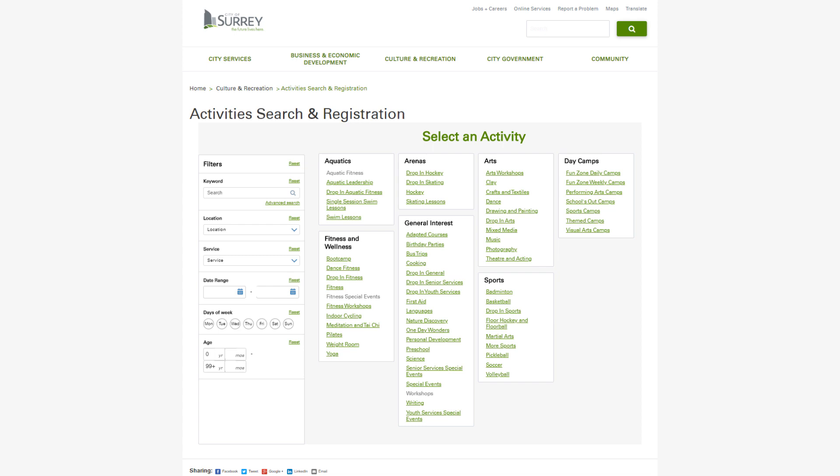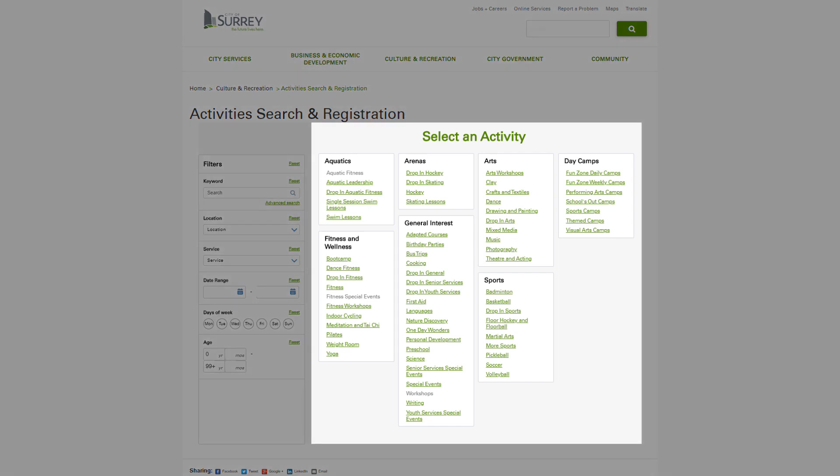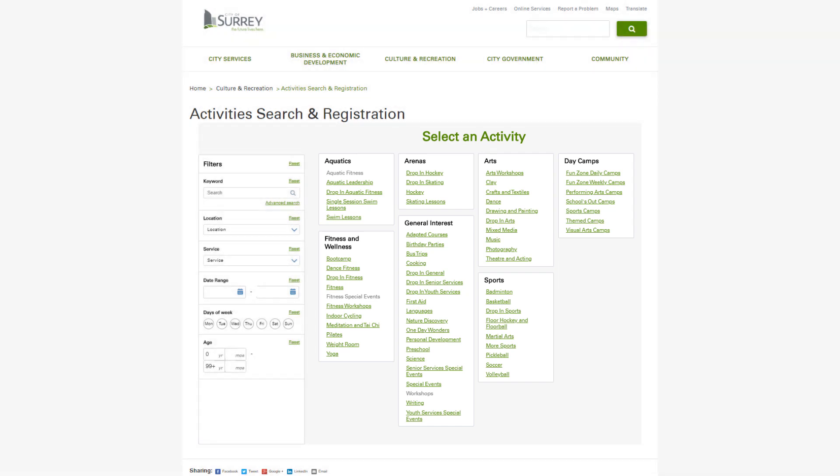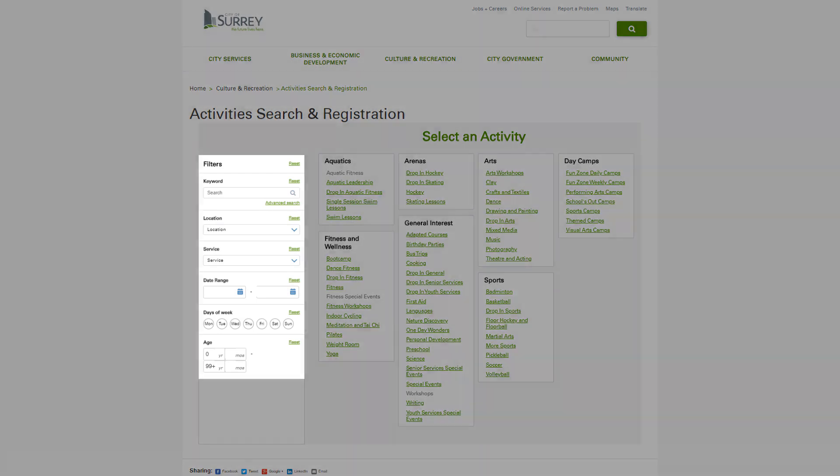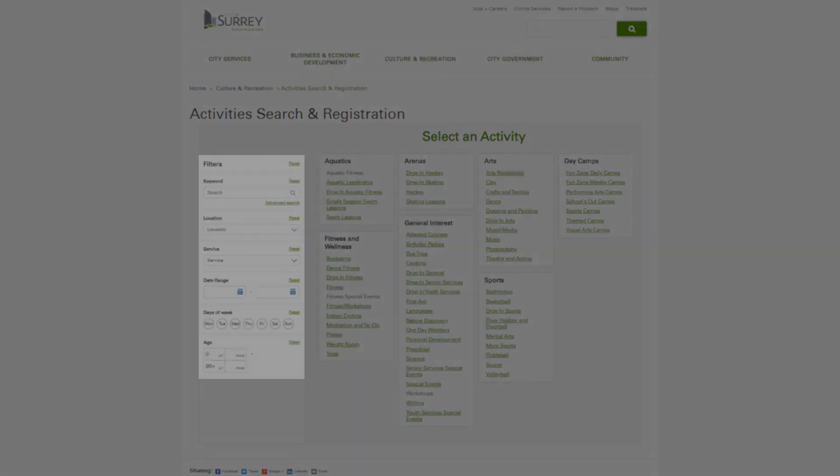There are many ways to search for an activity. You can select from a list of activity types, both for registered or drop-in programs, or you can narrow your search by applying filters.